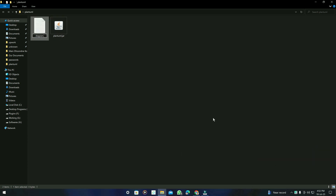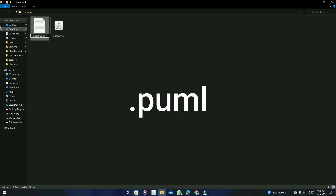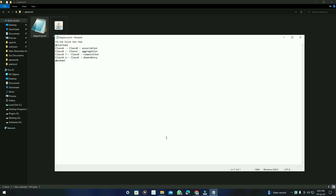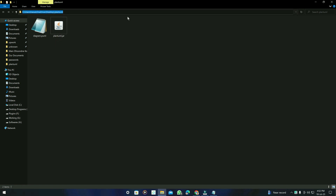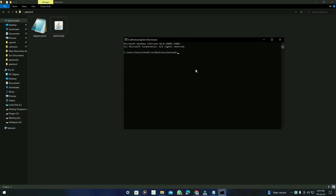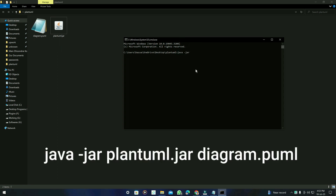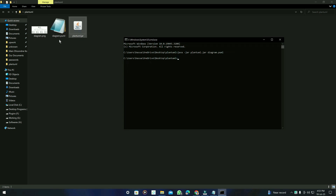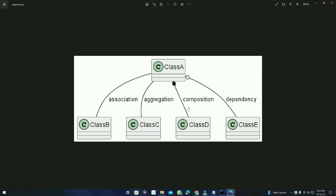Go to the folder where plantuml.jar exists, create a new file, name it anything you want, and the extension should be .puml — the short form for PlantUML. Save the file. Then click on the address bar and type 'cmd' to open a command prompt. Type: java -jar plantuml.jar diagram.puml — press Enter and it will generate the diagram file right here.